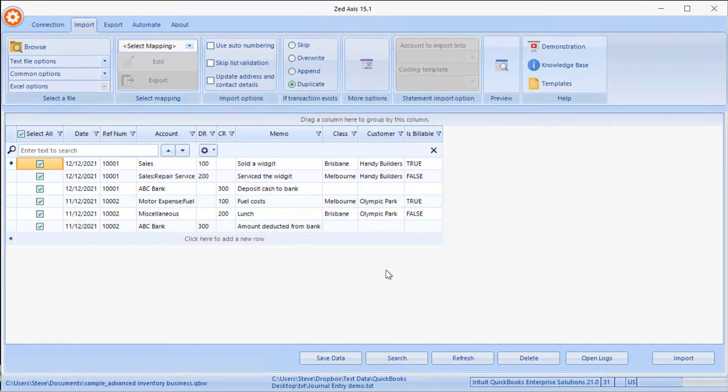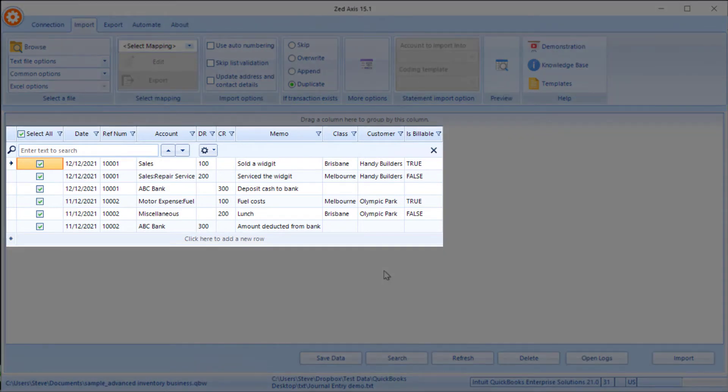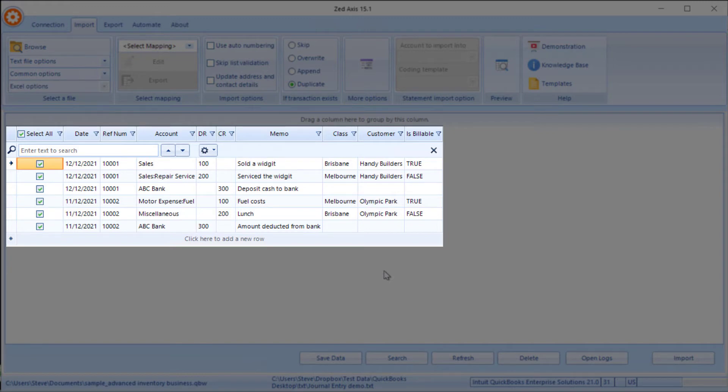Here you can see the contents of the journal file that we're going to be importing. It consists of two journals—one triple zero one and one triple zero two—and they both have three lines.